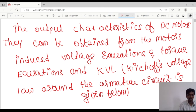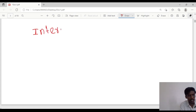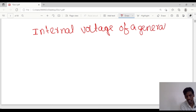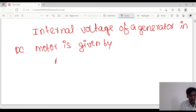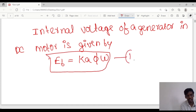The internal voltage of a generator in a DC motor is given by: Eb equals Ka times pi times omega. This is the internal voltage equation, and we put this as Equation 1.